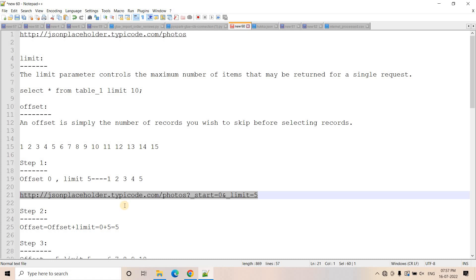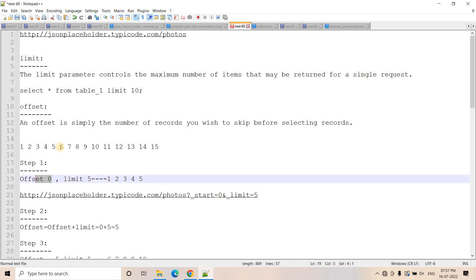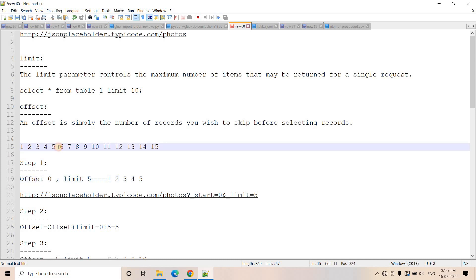Now suppose you want to get the next five records — that is records six to ten. To do that, you have to skip the first five records, whatever you extracted in the first iteration. The limit value will stay the same at five, but the offset value will change. Initially it was zero, so now I will set offset to five, indicating I want to skip the first five records and take the next five — records six to ten.